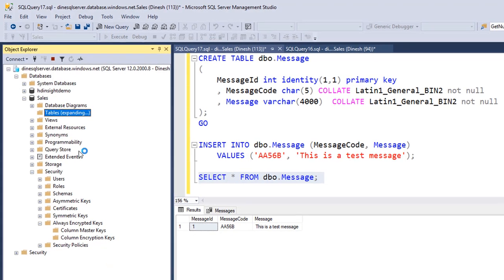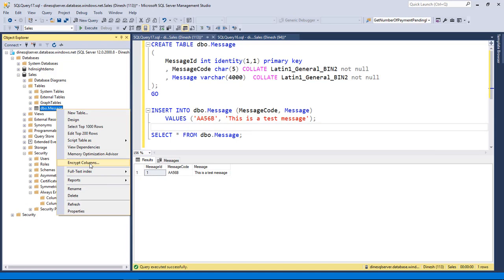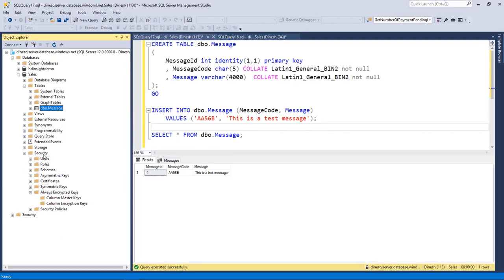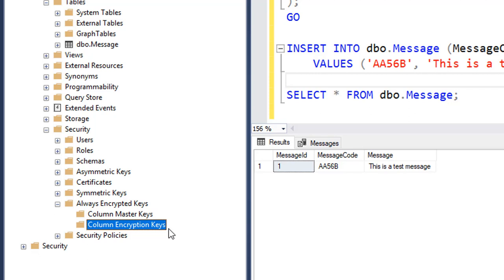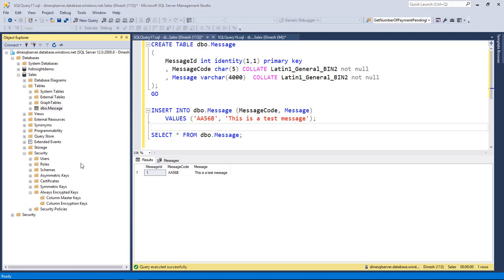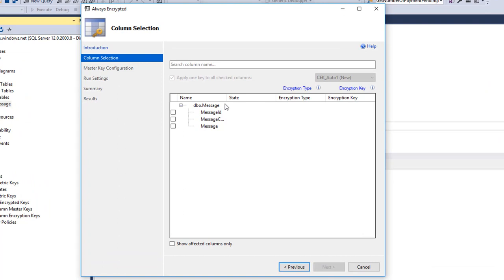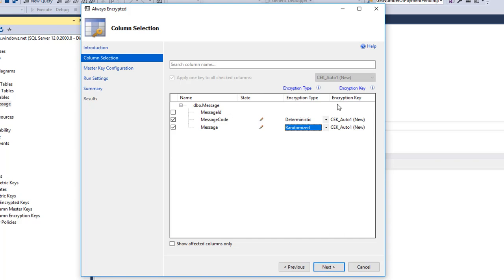Let me refresh my table node. I can see the table. I can right-click on the table and select Encrypt Columns to start the wizard for making this an Always Encrypted table. But before that, let me show you two more nodes. Under the Security node I can see Always Encrypted Keys, with sub-nodes for Column Master Keys and Column Encryption Keys. At the moment we don't have any. So let me start the wizard by right-clicking on the message table and selecting Encrypt Columns. The wizard starts and shows me all the columns available. I want message code encrypted using Deterministic and message encrypted using Randomize. It generates an encryption key called CEK_auto_1.